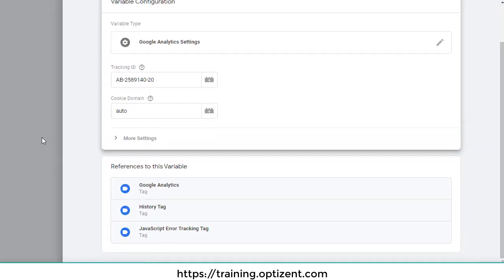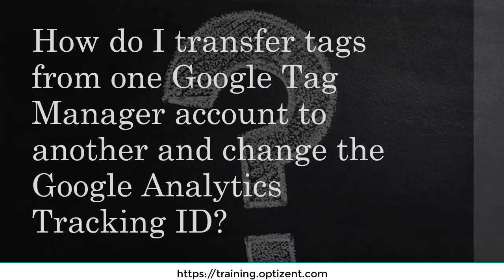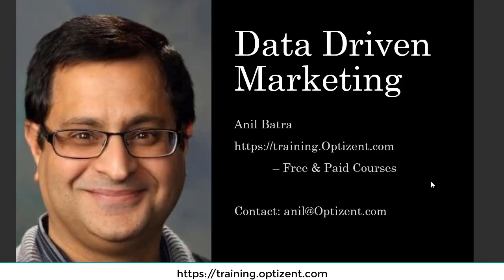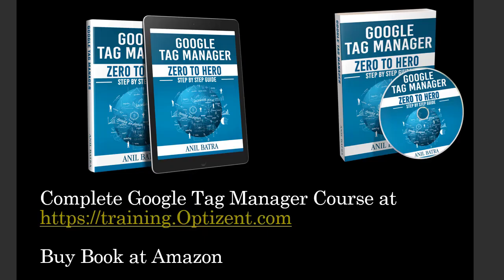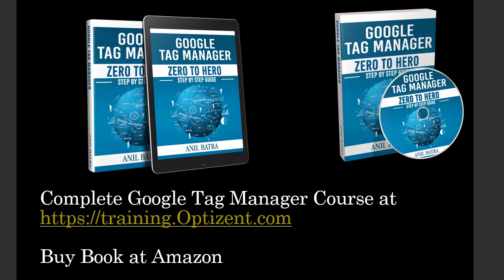For more videos like this, make sure to subscribe to this channel and also visit training.optizen.com for many free and paid courses. If you have any other questions, feel free to send them to me. Thank you. You can buy the complete Google Tag Manager course at training.optizen.com or if you want to buy a book, then head over to Amazon and search for Google Tag Manager Zero to Hero.